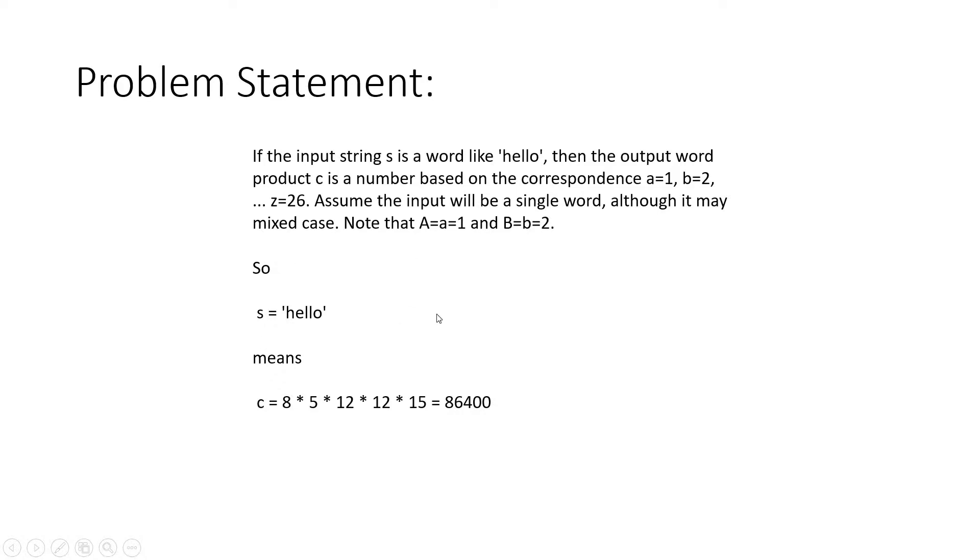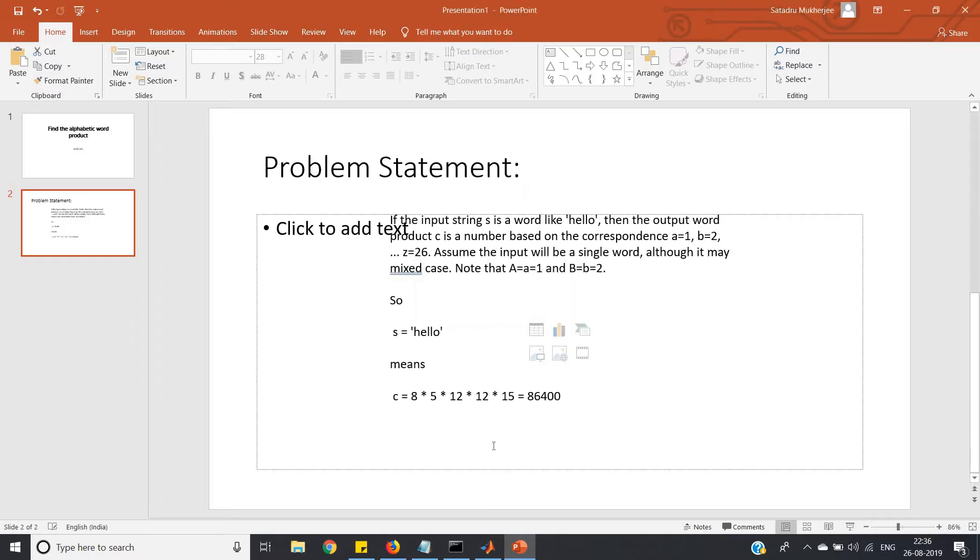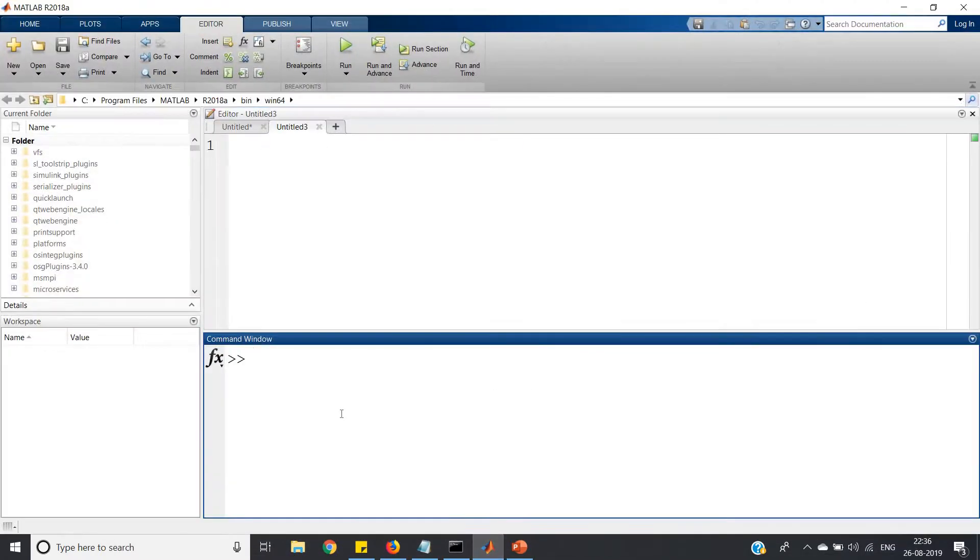Now step by step we will go. First step is how we can assign this kind of values - small a equals capital A equals 1, then small b equals capital B equals 2, and so on. Let us directly go to MATLAB and try to understand.